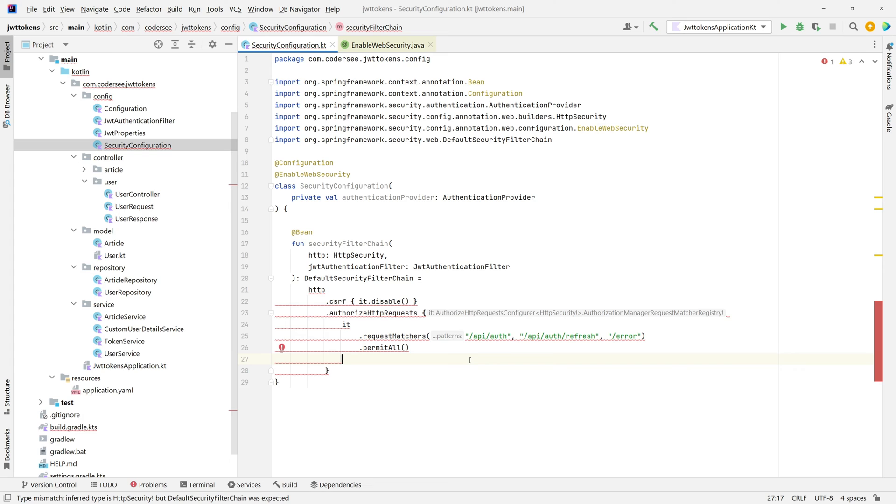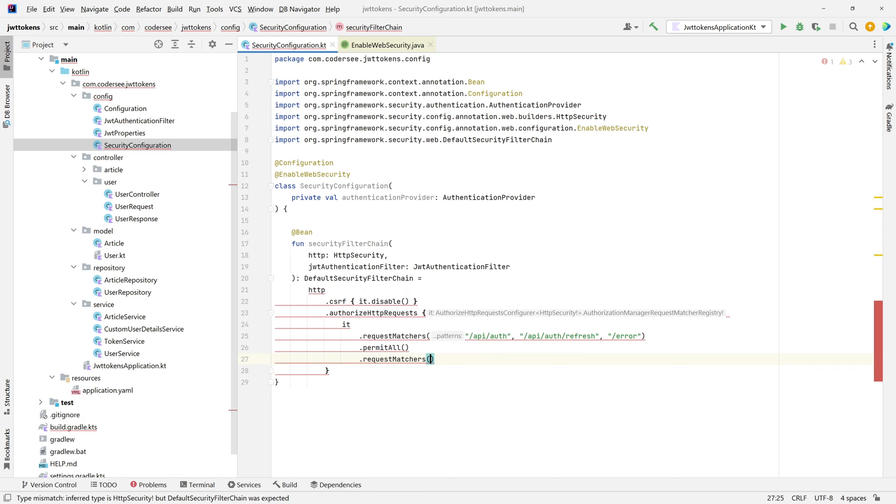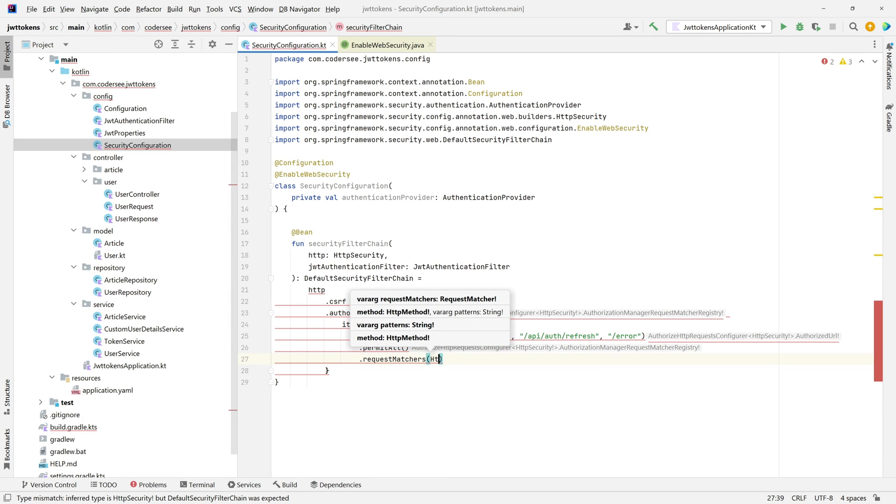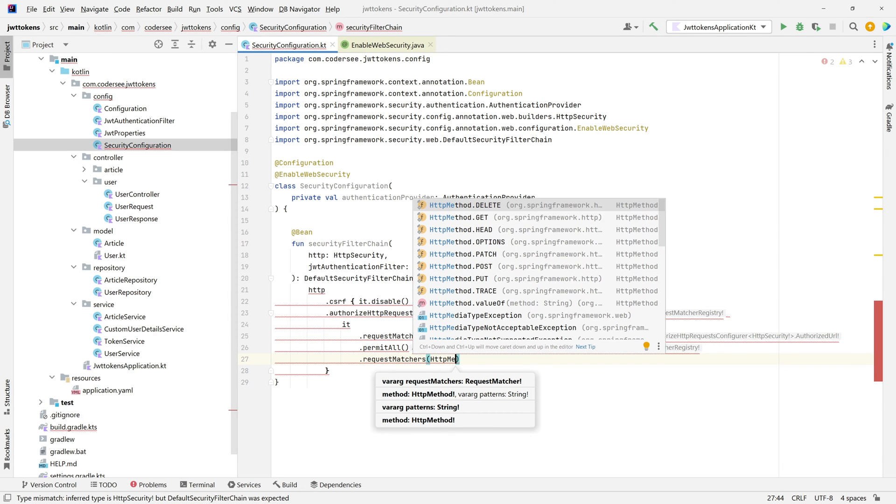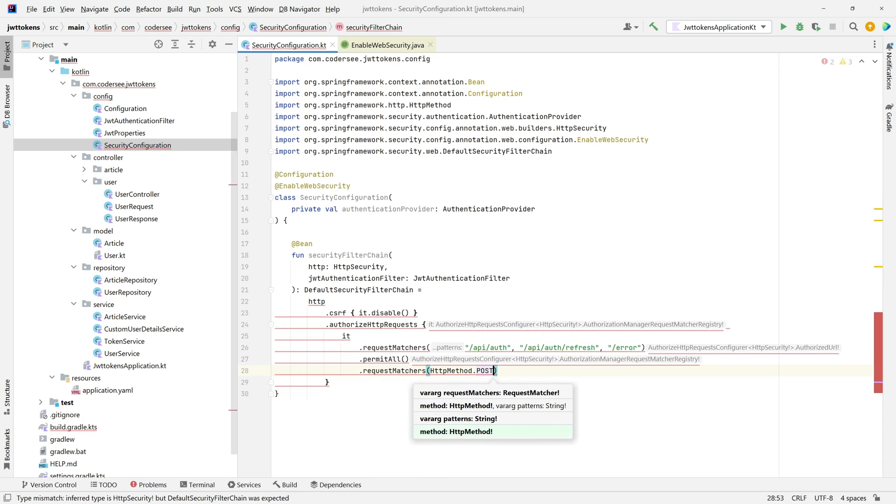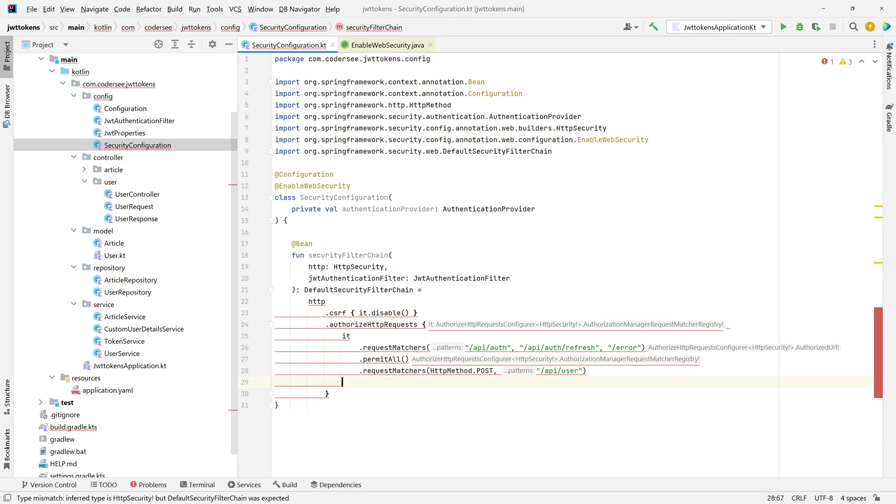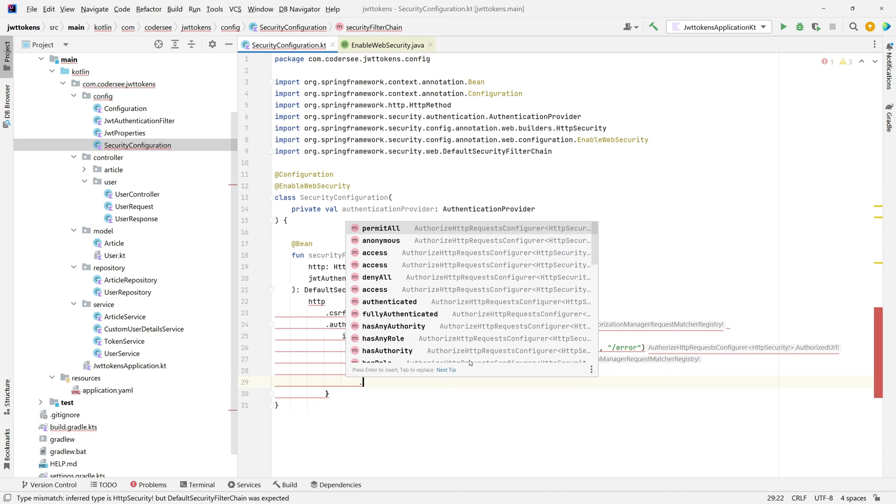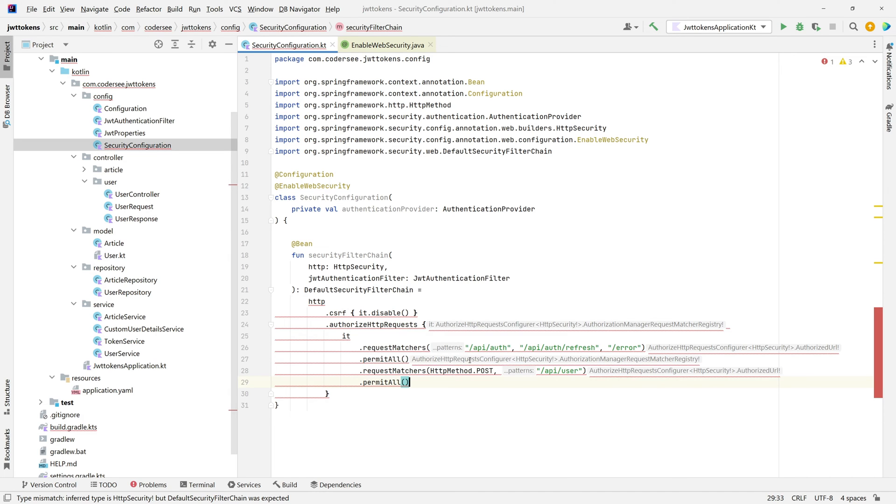Additionally, we have the /api/user endpoint, which for the GET endpoints should be accessed only by admins, and for POST endpoint which creates a new user we should permit all. We can do that again with request matchers. Request matchers, HTTP method POST, and /api/user. This simply means that every post request to that endpoint does not require JWT token.